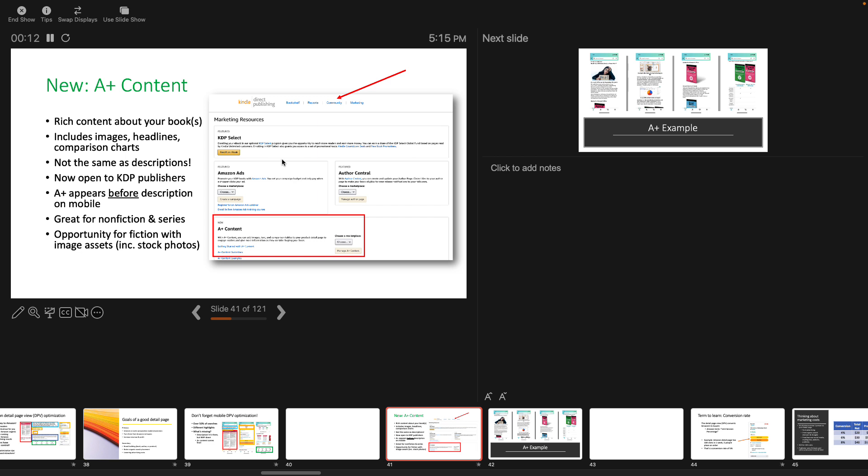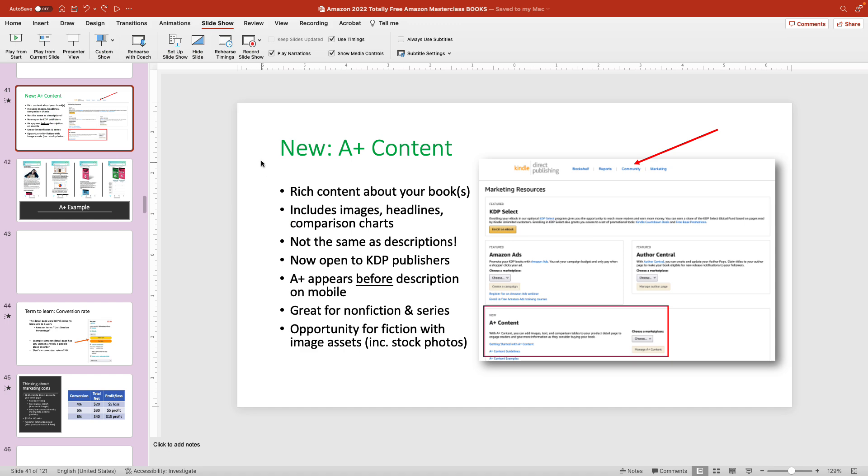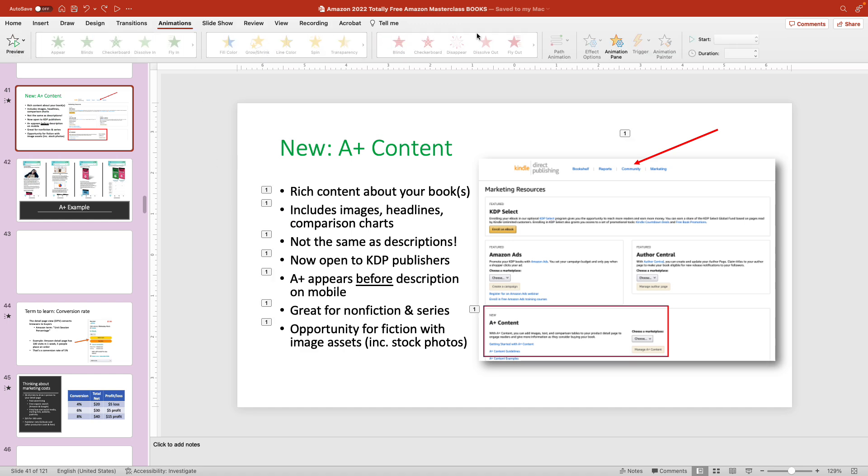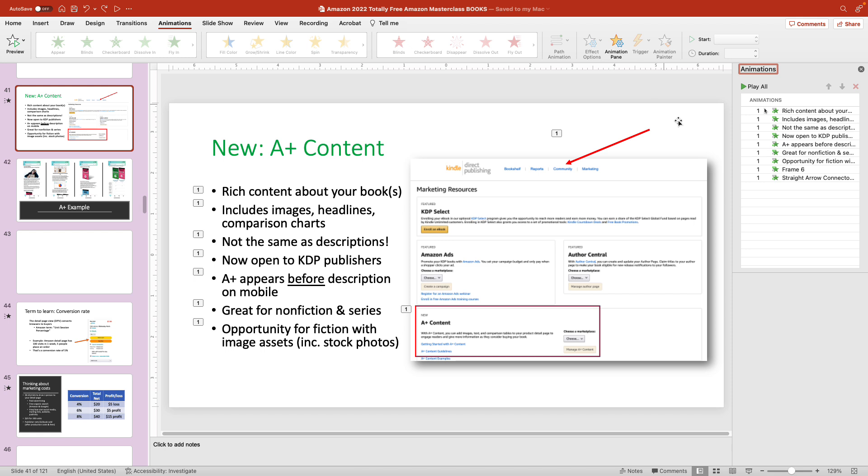So I want to change it so the image appears after all this other stuff appears. So I'm going to escape. I'm going to go to animations. I'm going to select the animation pane.